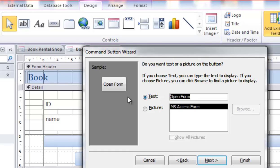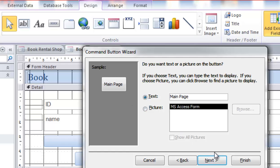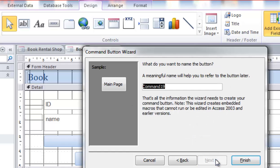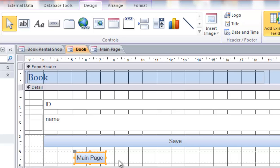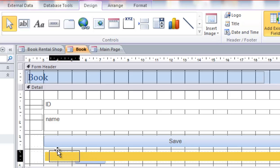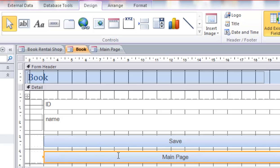We choose main page here and click next and then finish, and then adjust like this. Right click and save it, and right click again and go to form view.